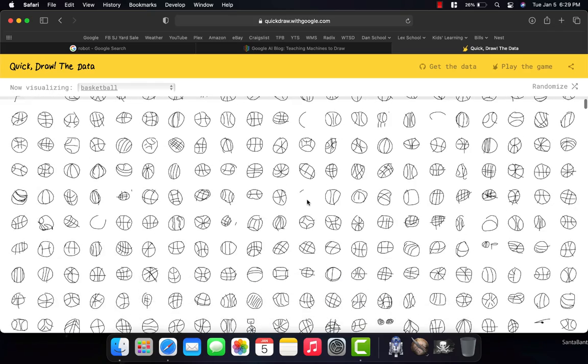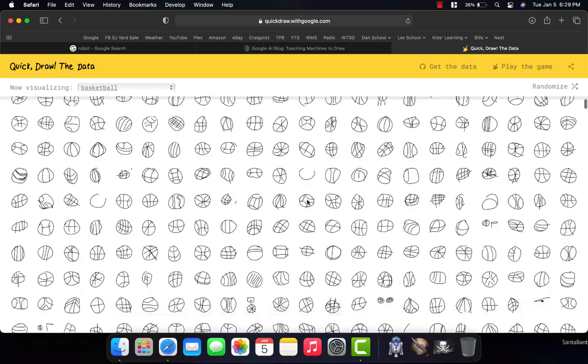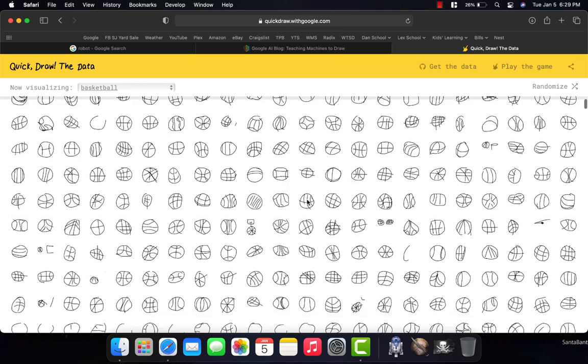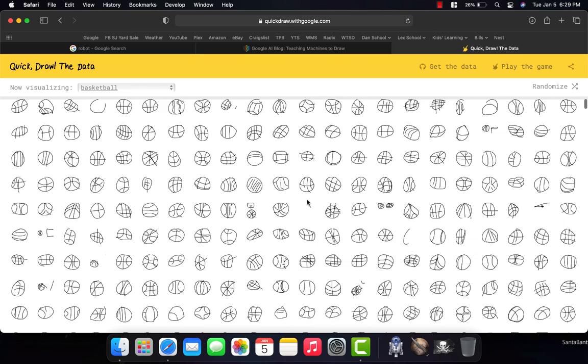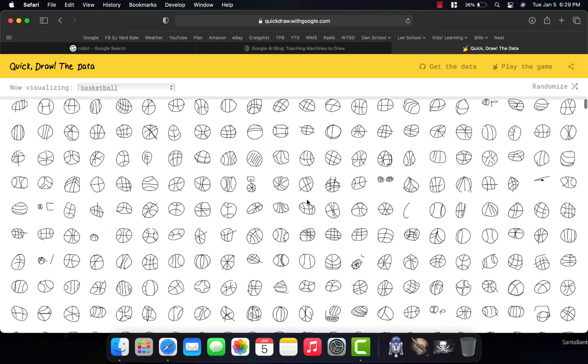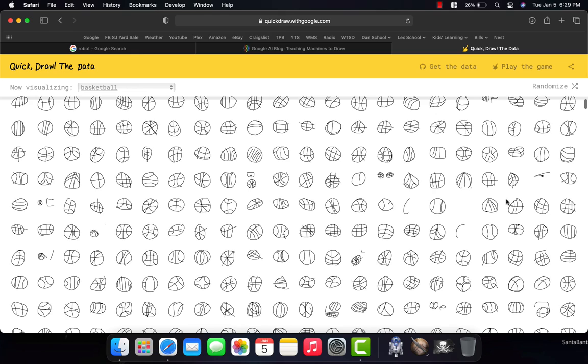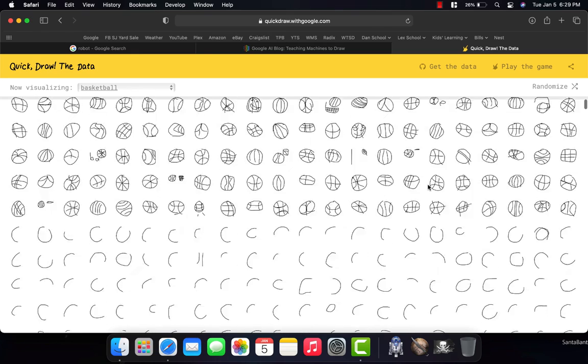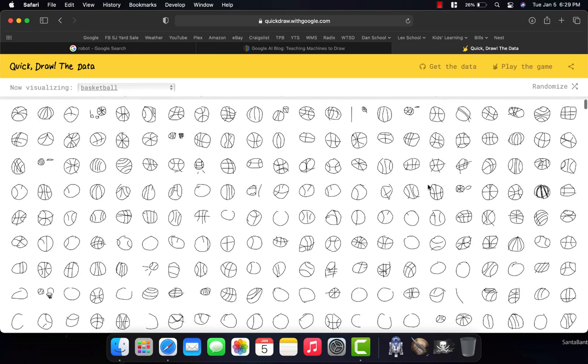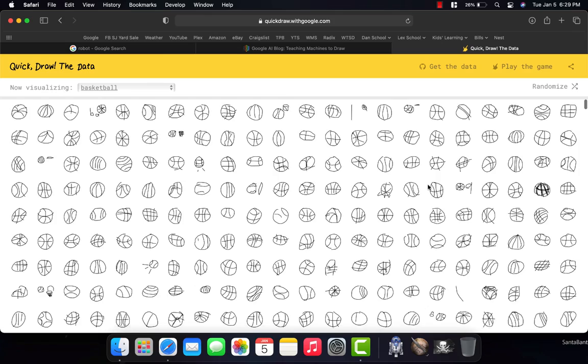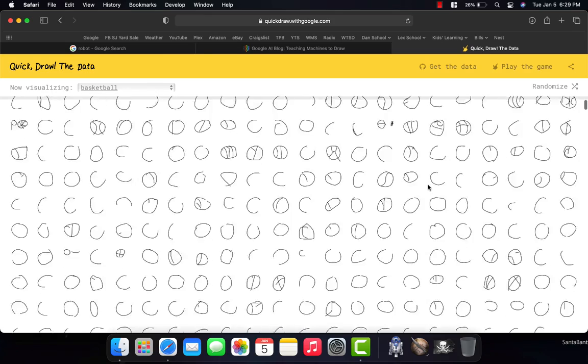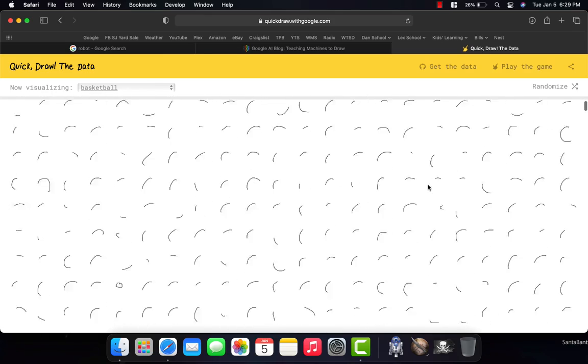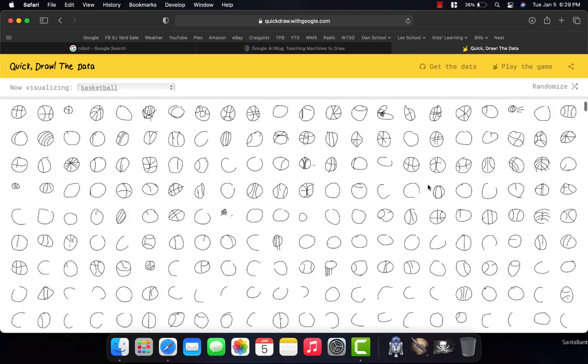Some of these look really good. Like somebody was kind of an artist that drew them. And some of them don't look good at all. I'm looking at some right now. The problem is if I put my mouse on them, they move. But some of them don't look good at all. But the computer was still able to correctly guess that that's what the person was drawing.